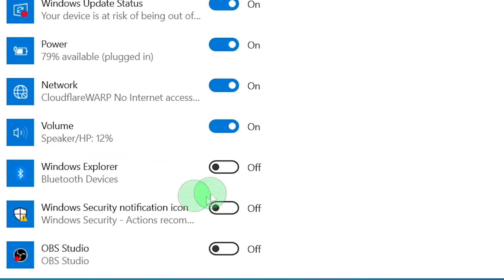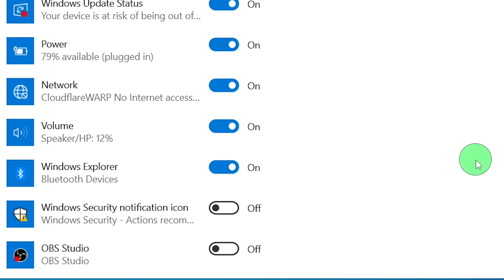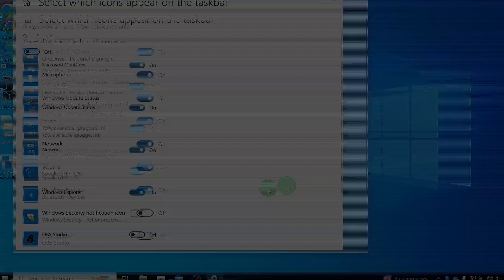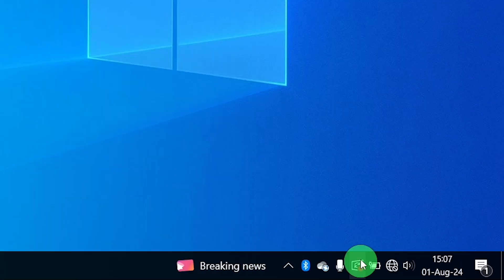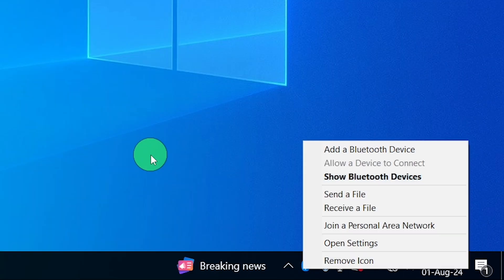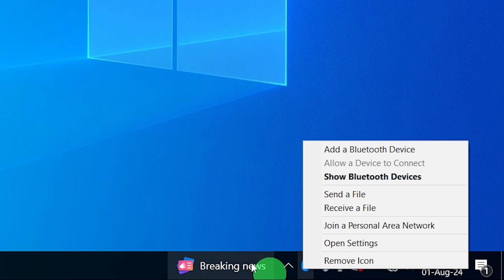And that's it. By following these steps, you should be able to fix the issue of the missing Bluetooth icon in Windows 10.